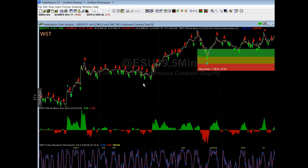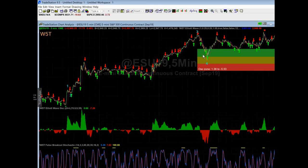It automatically calculates everything for you. You've got your stochastic, your 535 oscillator, your Elliott Wave. Thanks a lot, guys — this is JW from Trade the Fifth.